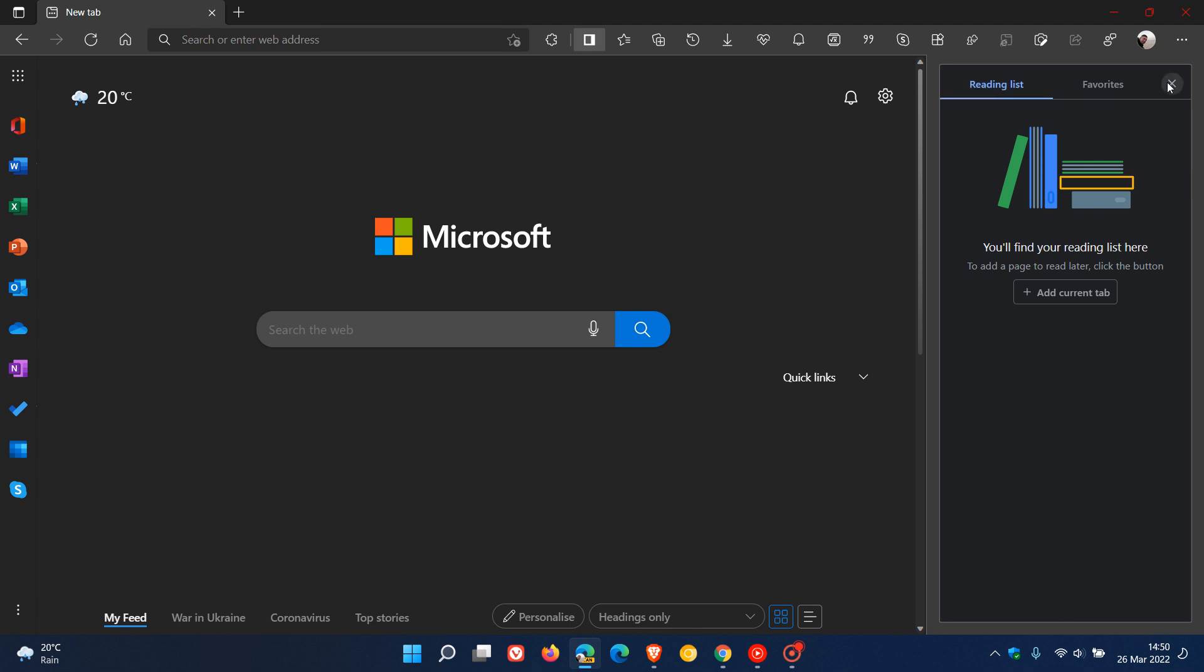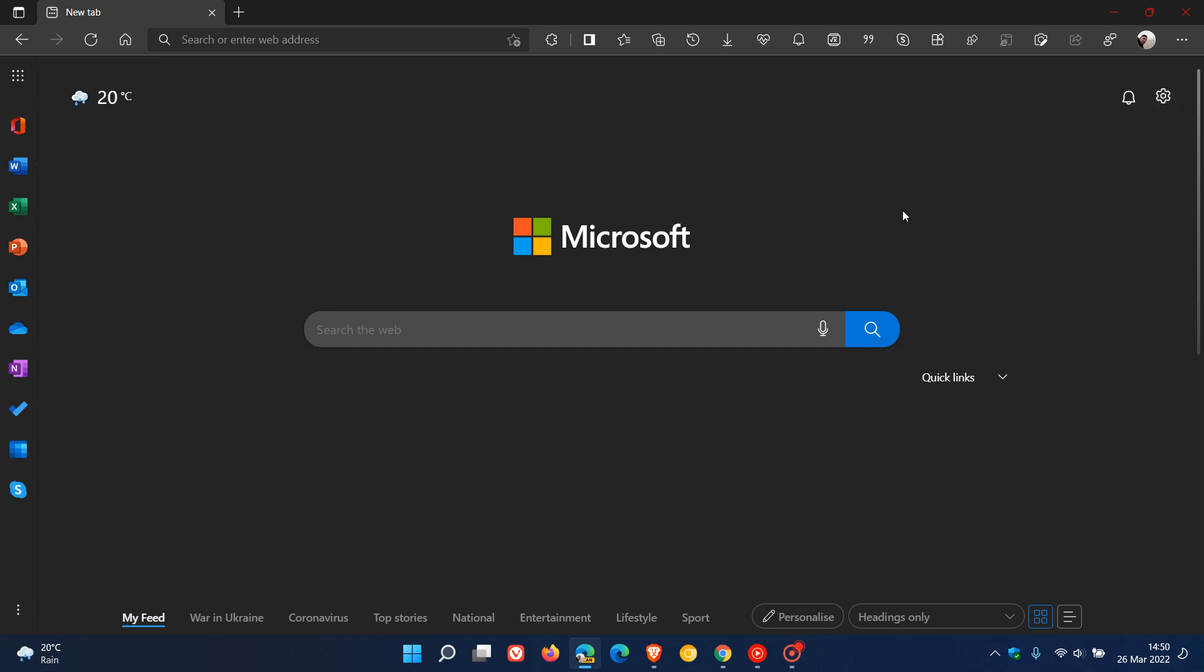And then just another small change to point out, in case you are using Edge Canary, you will see also with that overnight update that the toggles, the controls in the top right for minimize, restore down, and close are red.